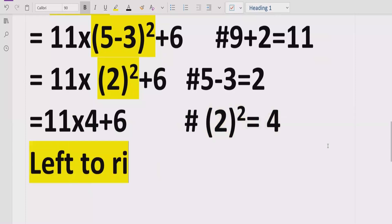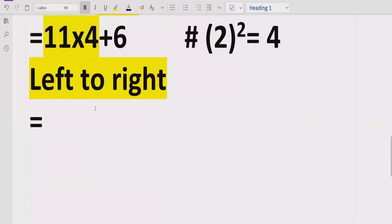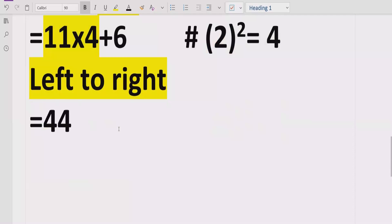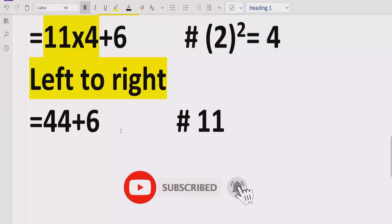Now we go left to right in the expression and find multiplication. We see the multiplication first, so we multiply 11 by 4, which equals 44. So the expression becomes 44 plus 6.